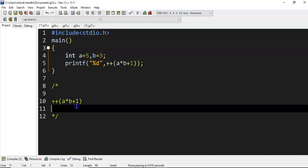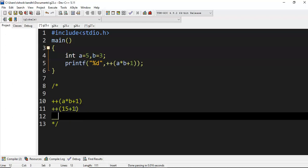This is our expression: plus plus of a star b plus 1. What will happen? a is 5 and b is 3. Multiplication will have higher precedence than addition, so first a star b will be evaluated, not b plus 1. So 15 plus 1.